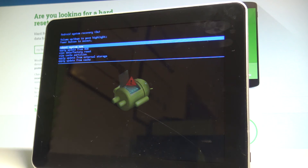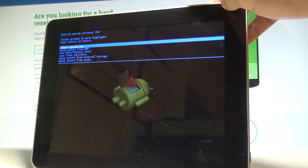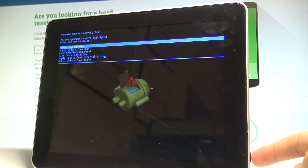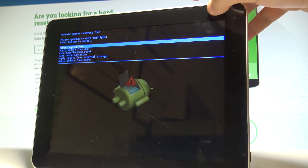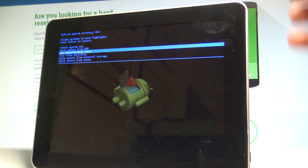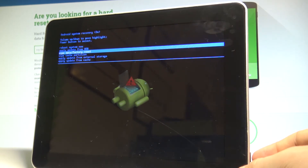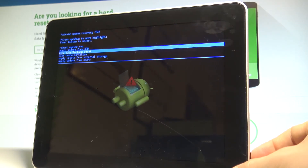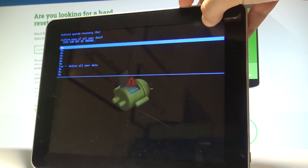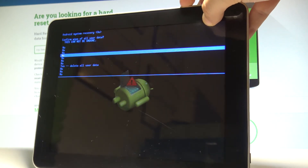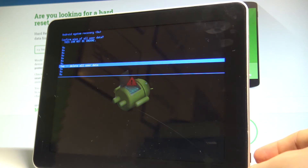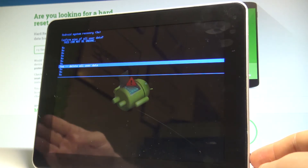You can navigate using both volume keys and confirm options by pressing the power key. Scroll down to highlight 'Wipe data / factory reset' and press the power button to select it. Then scroll down again to choose 'Yes, delete all user data' and press the power key to confirm.